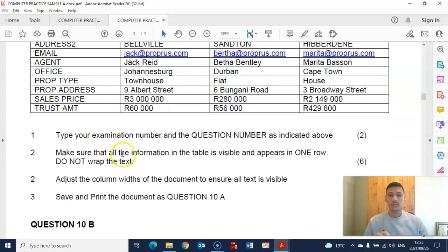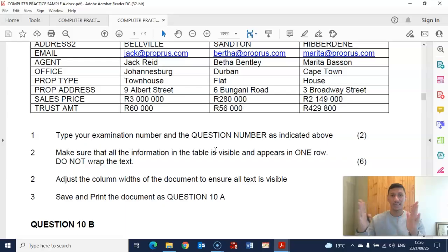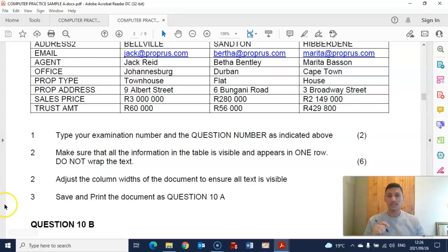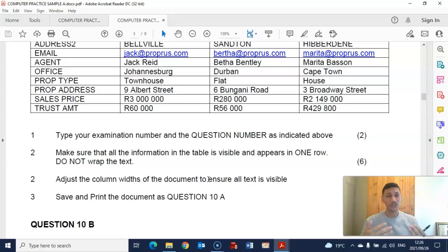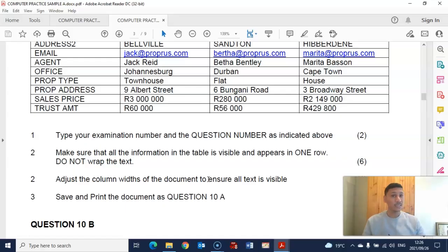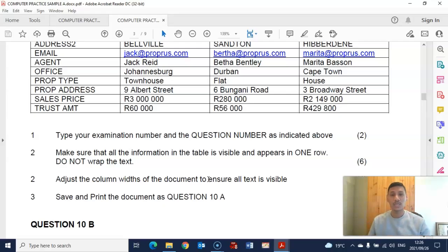Make sure that all information in the table is visible and appears in one row — that's just another way of saying make sure it comes out on one page. You also need to adjust the column widths to ensure everything is visible and doesn't go over two pages. Importantly, do not cut off any of the text inside the columns. In computer practice, marks are based on two things: accuracy and manipulation. Manipulation is whether the student did what was instructed; accuracy is whether the student made any typing or spelling mistakes. Cutting off text counts against your accuracy marks.